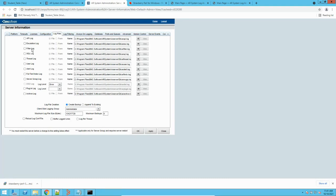These logs give you an overview of what is happening inside the system when you perform different operations. Similarly, we have the SQL log. Every application has a database, so any operation happening on the database — whether it's a modify, create, or anything else — is captured in this log. If you enable this log, it will capture all the database operations in BMC Remedy.